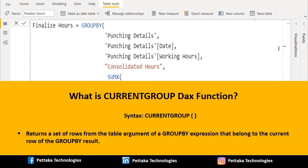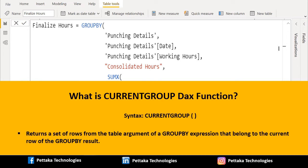GROUPBY function takes no arguments and is only supported as the first argument to one of the following aggregation functions like AVERAGEX, COUNTX, MAXX, MINX, SUMX and etc.